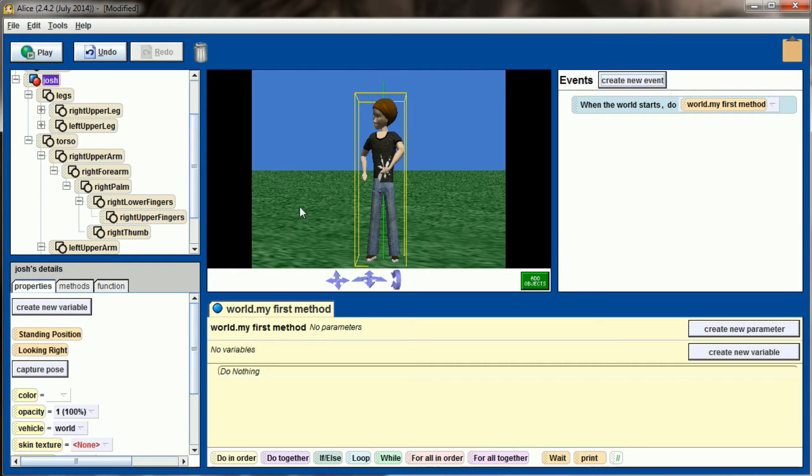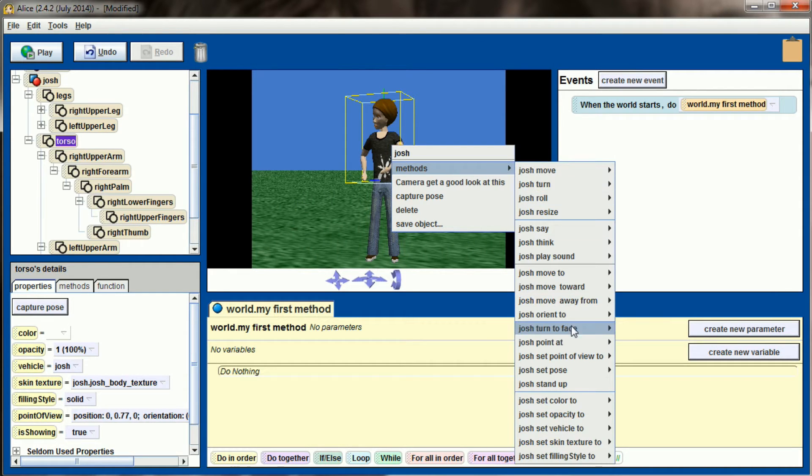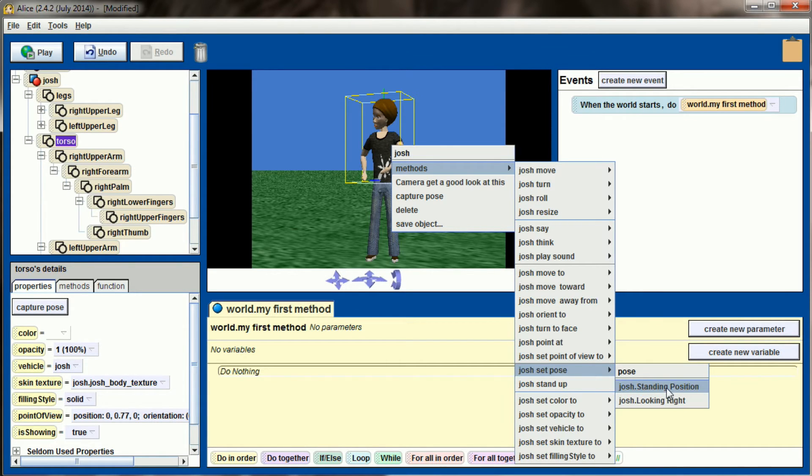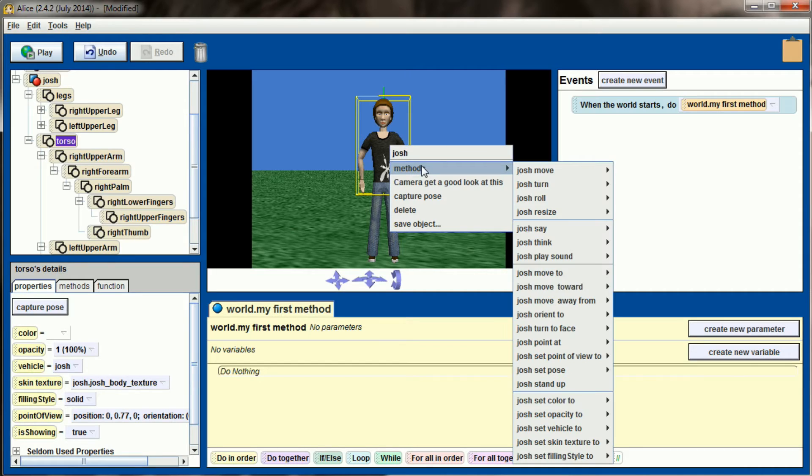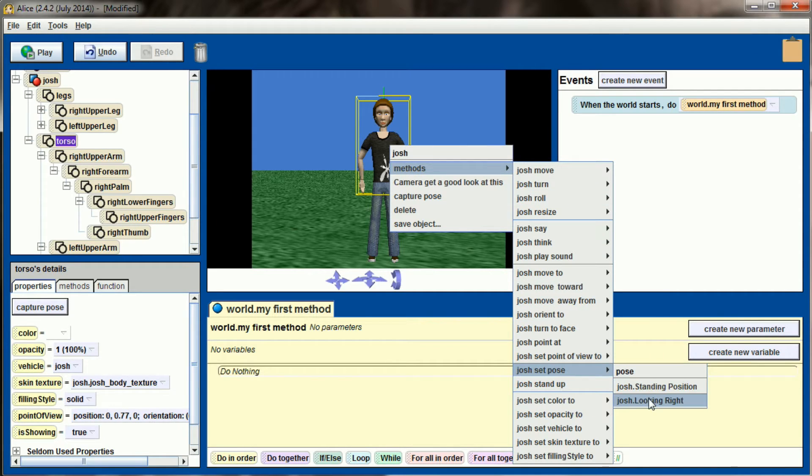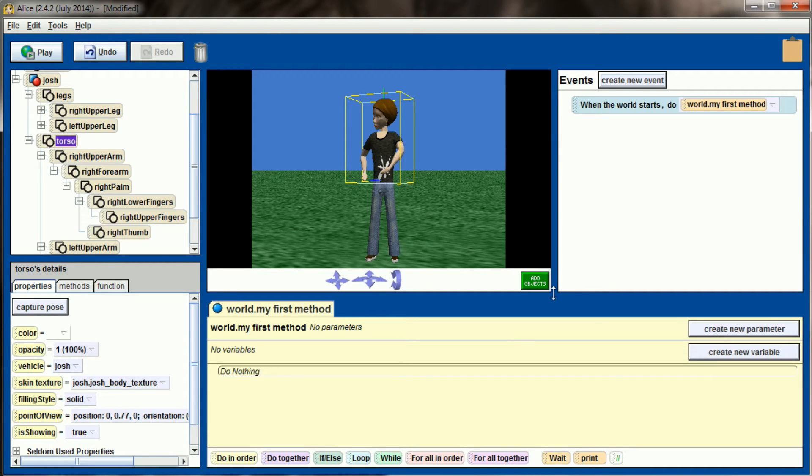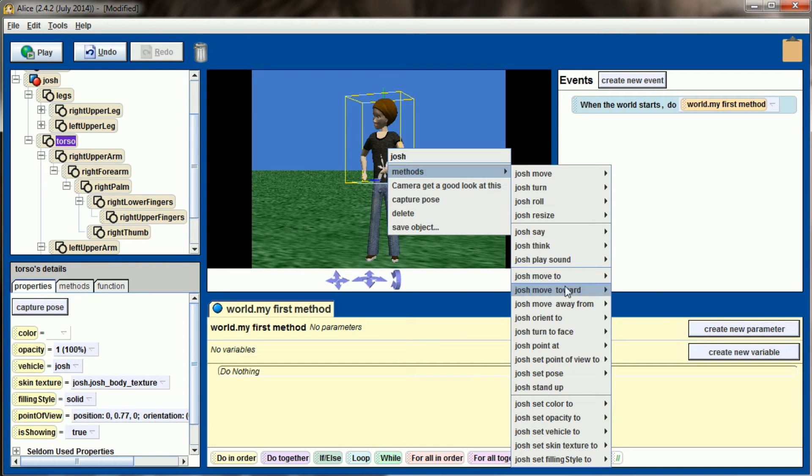I now have Josh looking right and standing up. You may have noticed when you right click on an object one of the methods is set pose to. Having created two poses, we now have standing position and looking right. If I set Josh's pose to standing position he'll return to his normal standing position. If I right click on him and set pose to Josh looking right, he'll turn and look to his right. We can do the same thing in code as well.